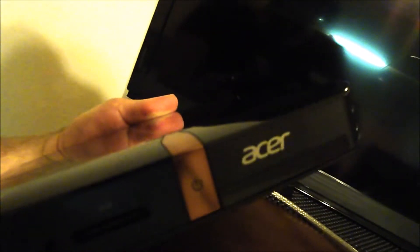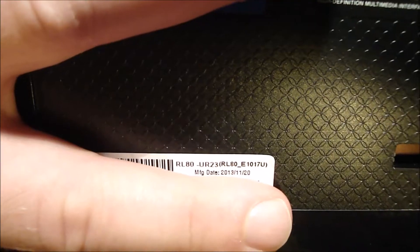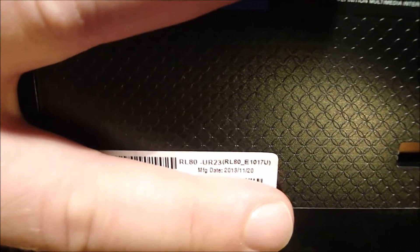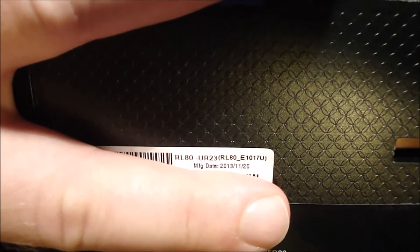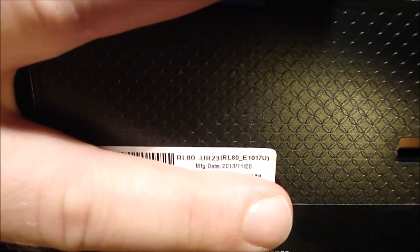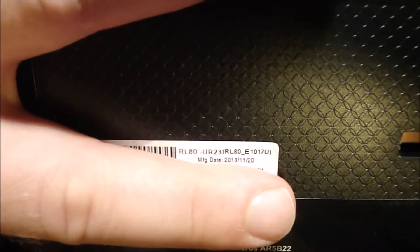All right, so I got this Acer Revo. Right there is the model number, it's an RL80-U-R-23.